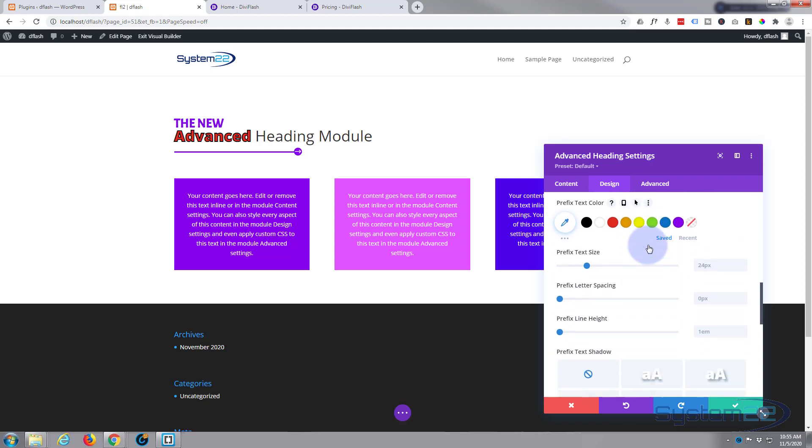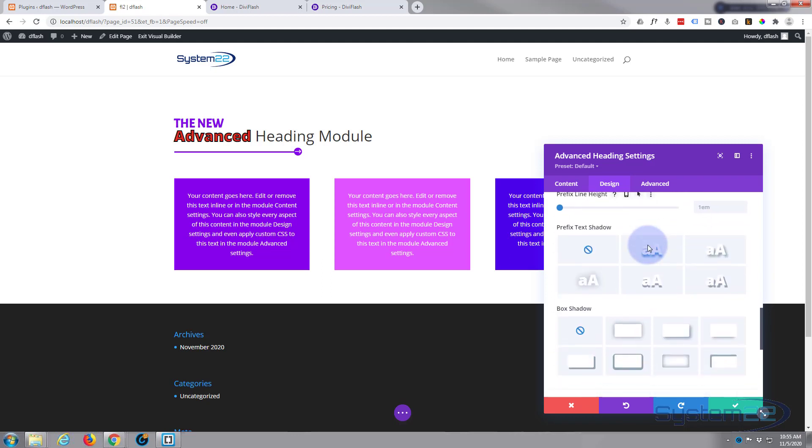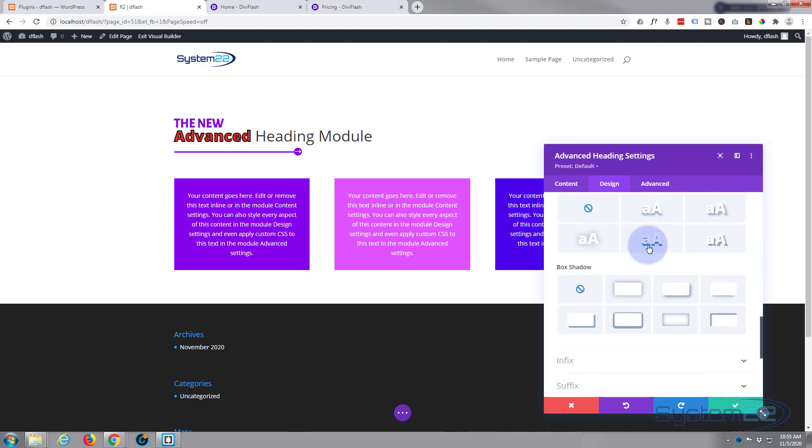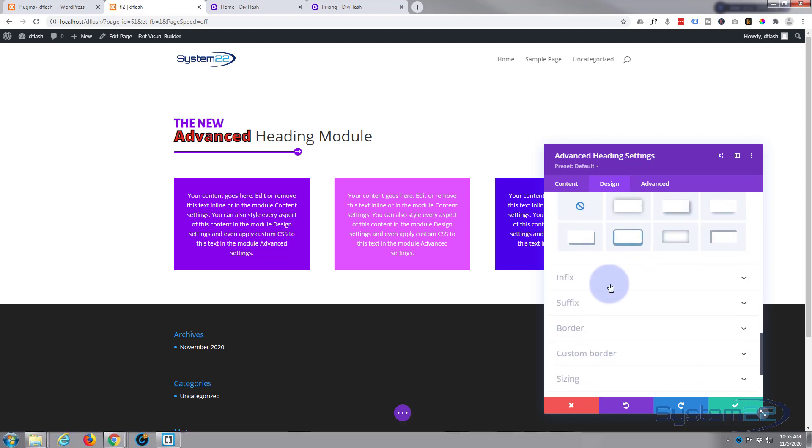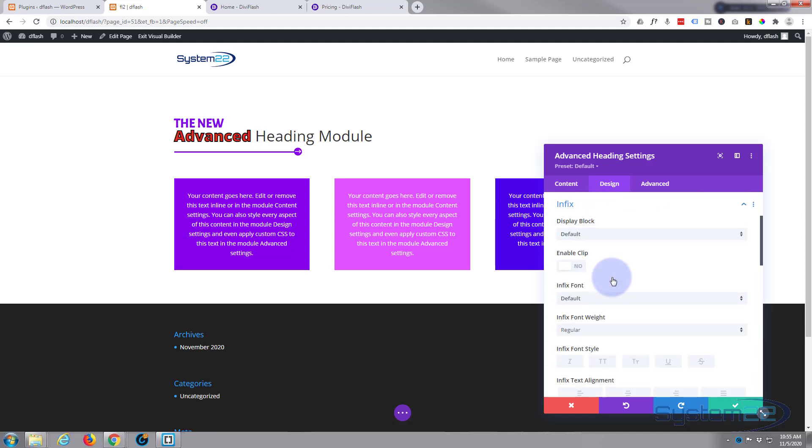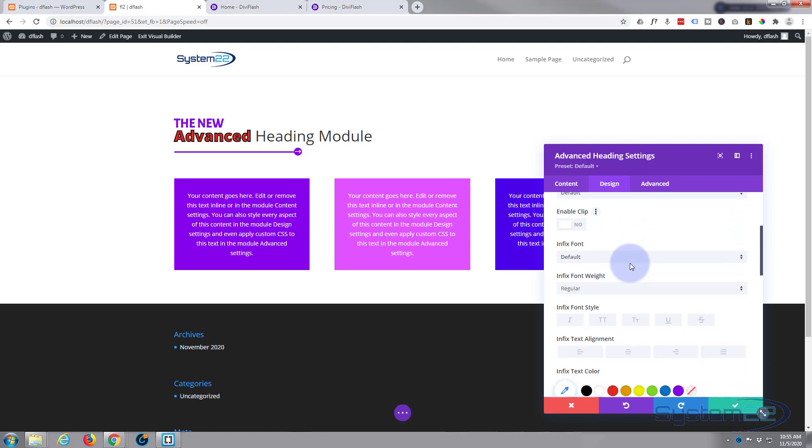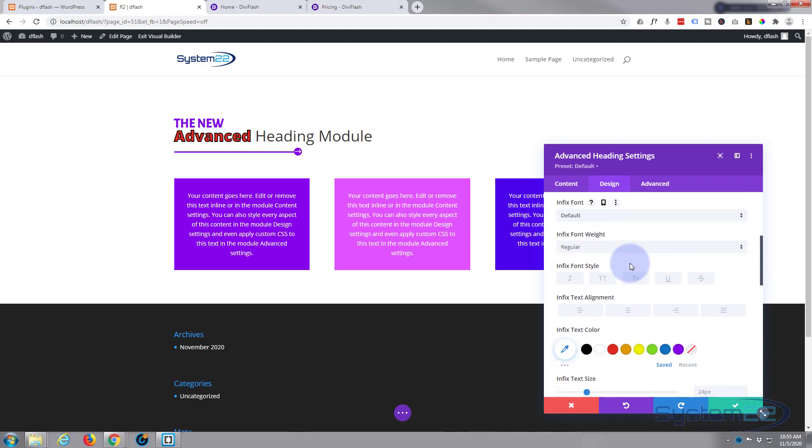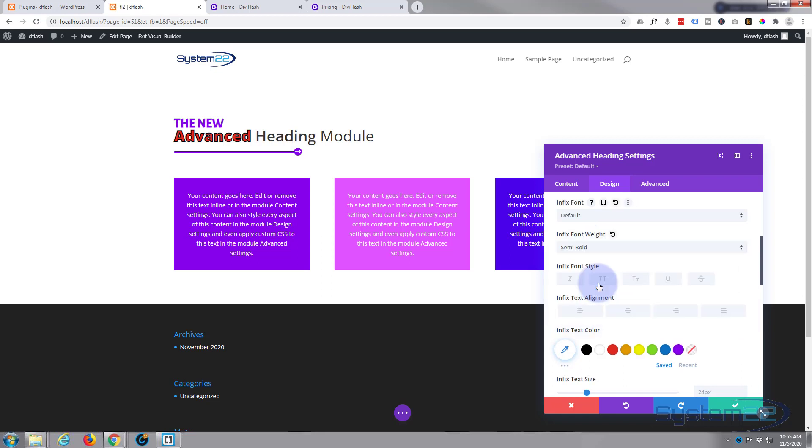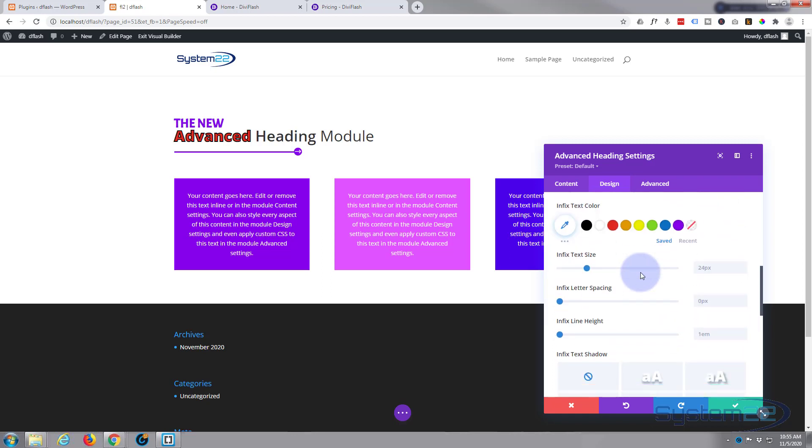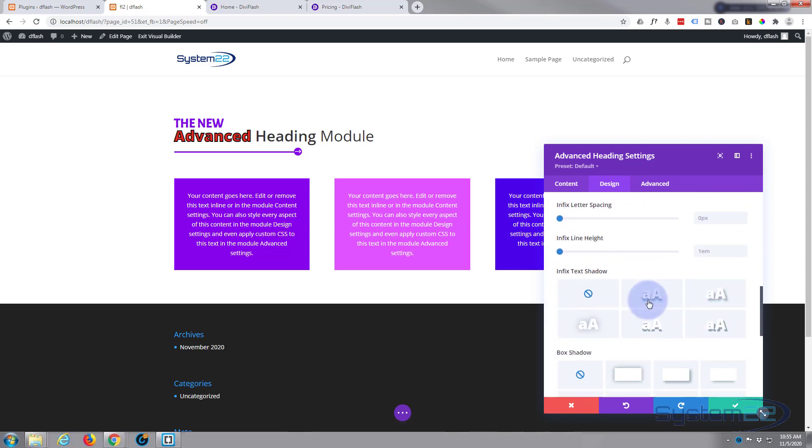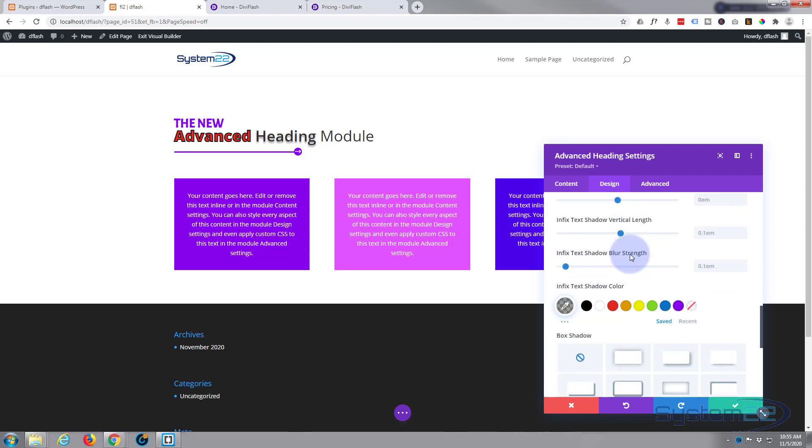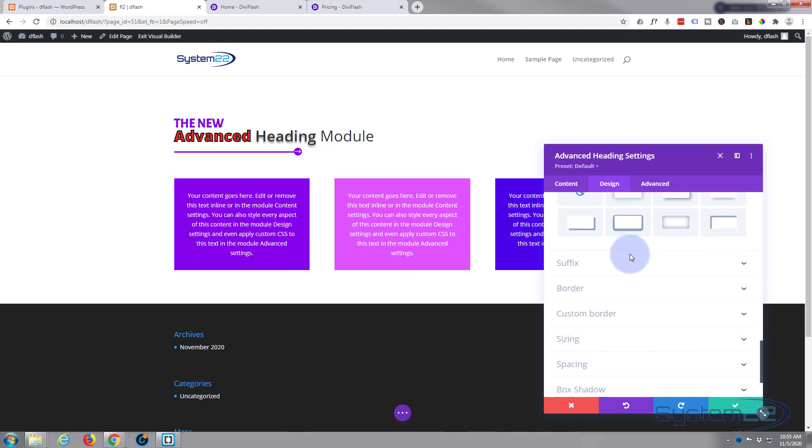So moving on down, you can do all the usual sort of things. Let's move on down to our infix. And again you can do the same things. I won't spend too much time on this because it's exactly the same. All three are exactly the same. So let's just make this semi-bold and why don't we give it a little bit of text shadow. There we go.